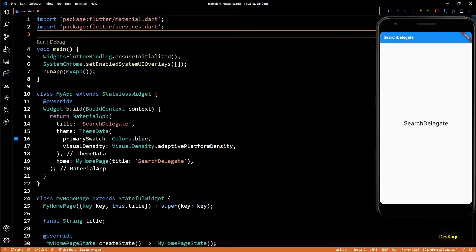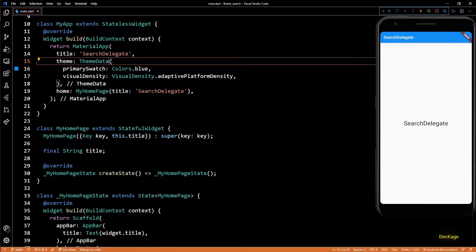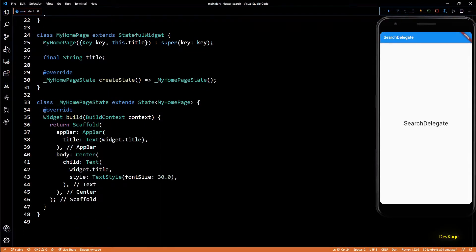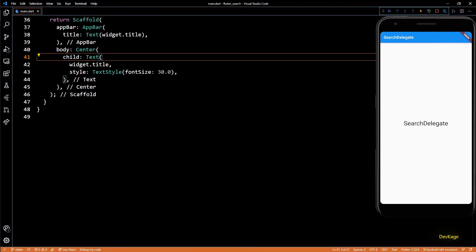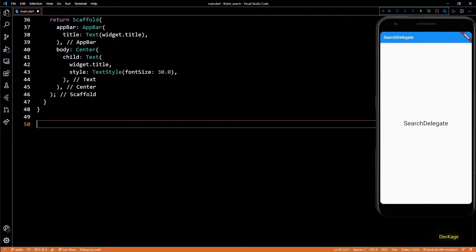Hey guys, welcome to channel DevKage. In this Flutter basics video, I'm going to show you how to implement search functionality using the SearchDelegate class from Flutter. First, we need some data on which we can run the search.